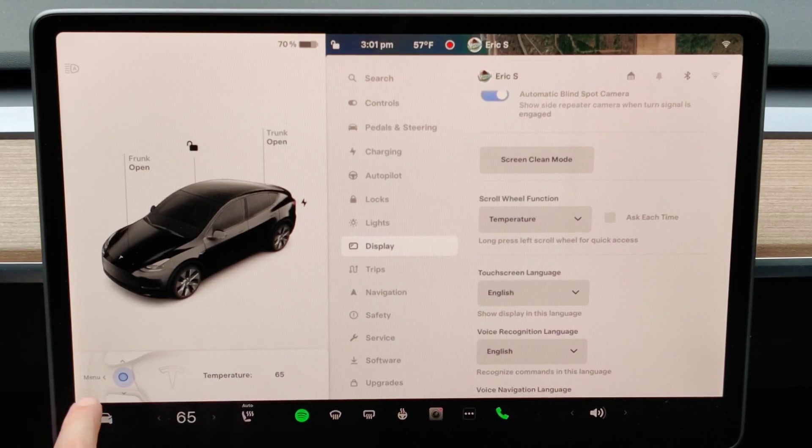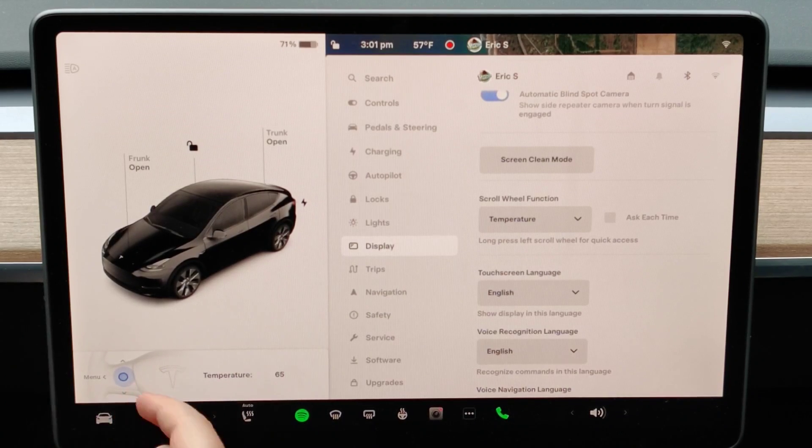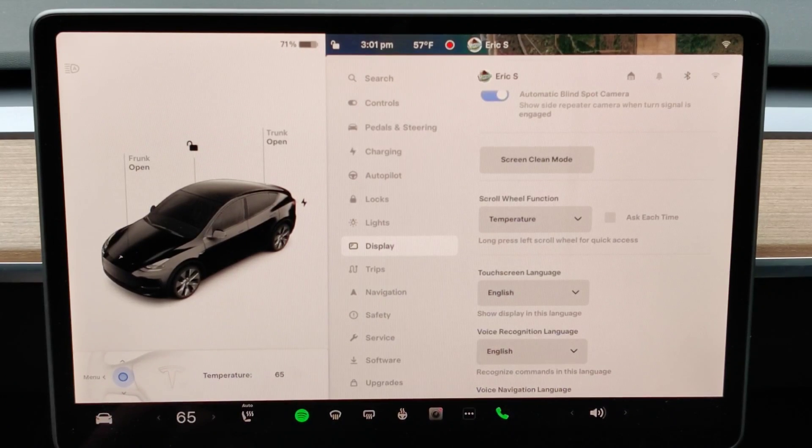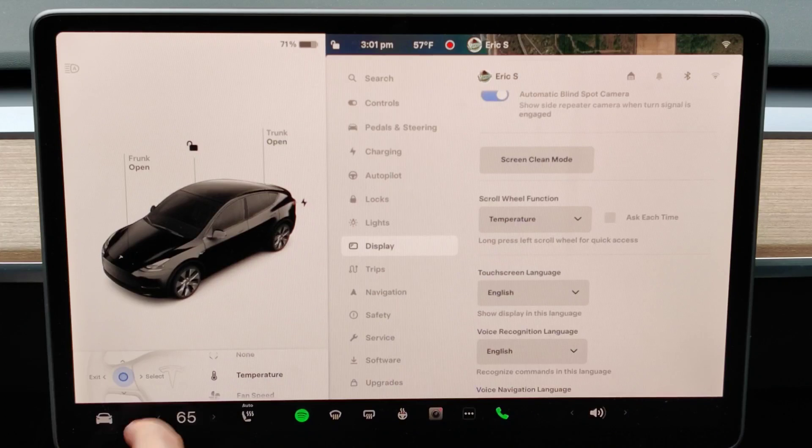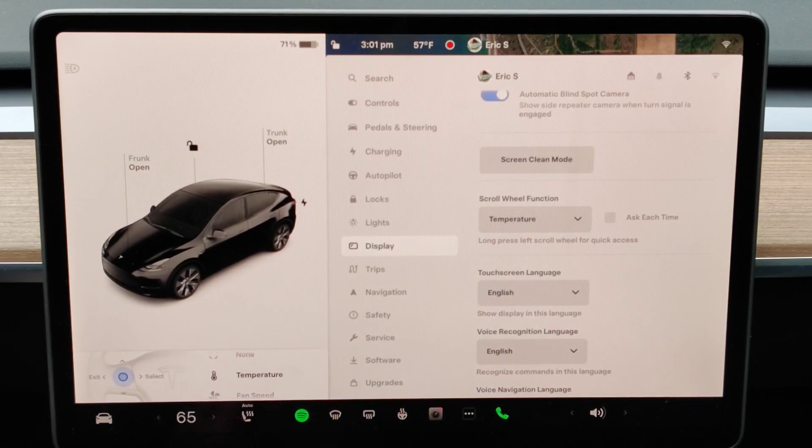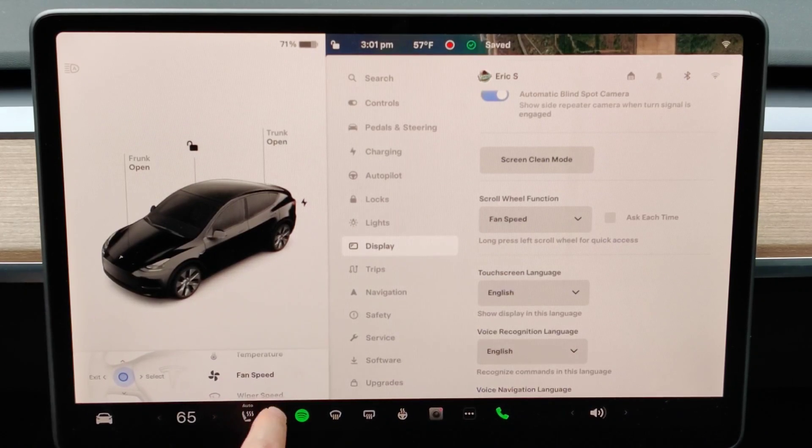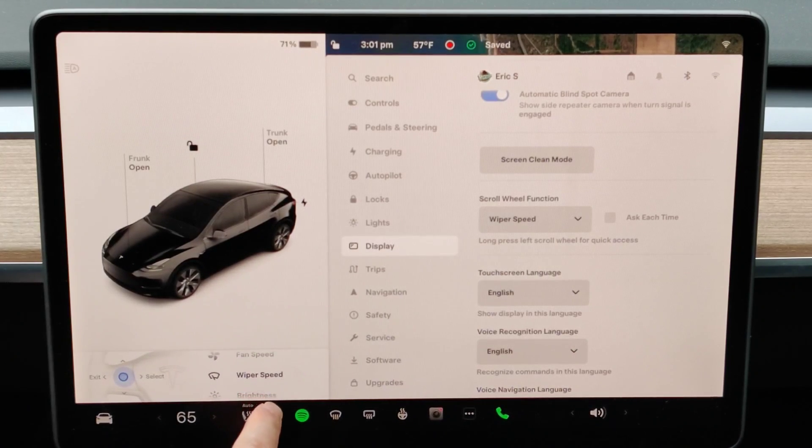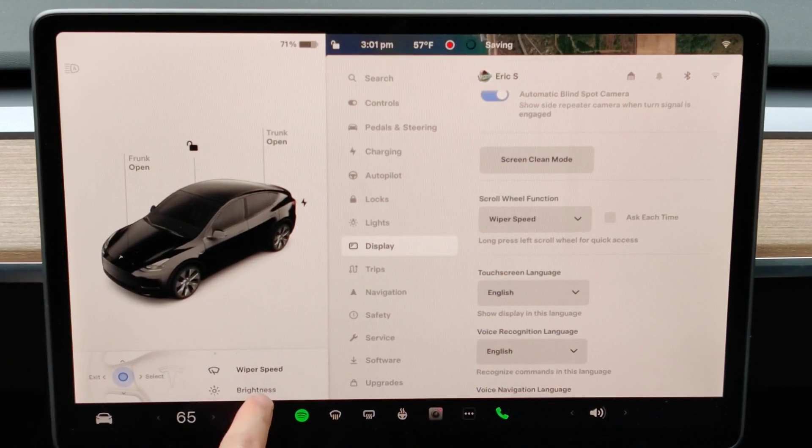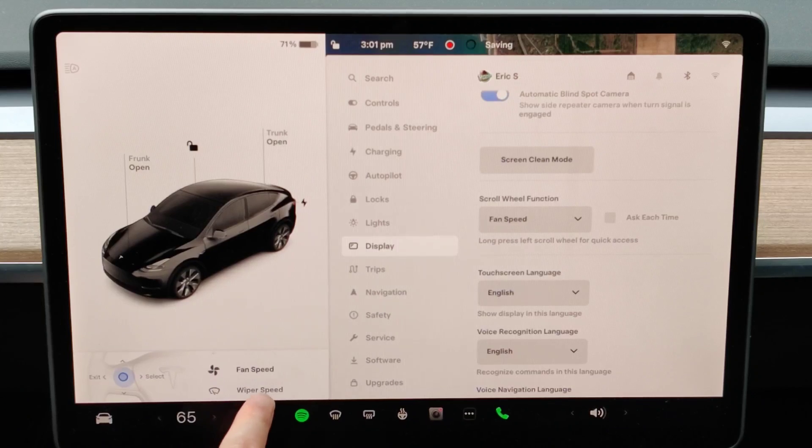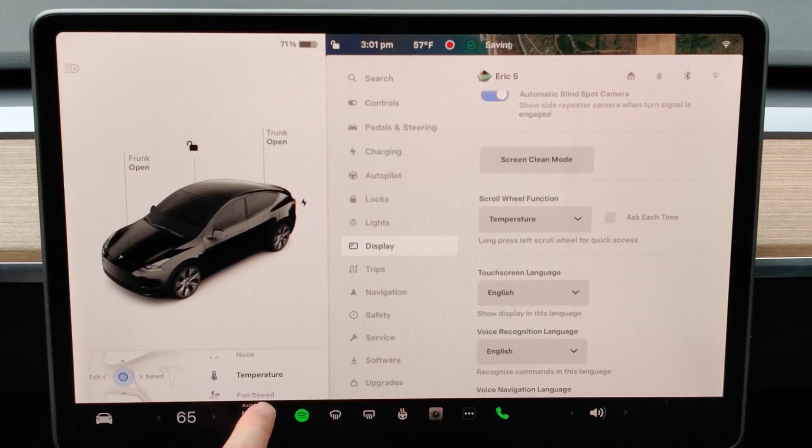I can also open up the menu by clicking over to the left with the scroll wheel. This menu is going to allow us to quickly change the option on the fly of what we'd like this scroll wheel to adjust.